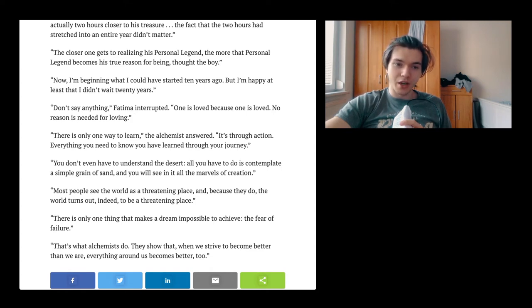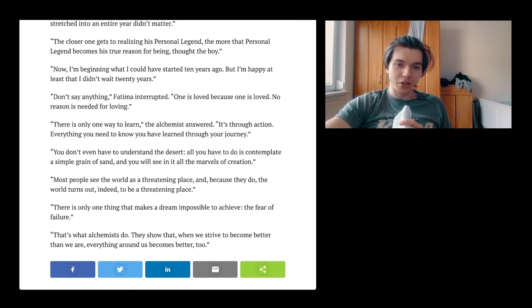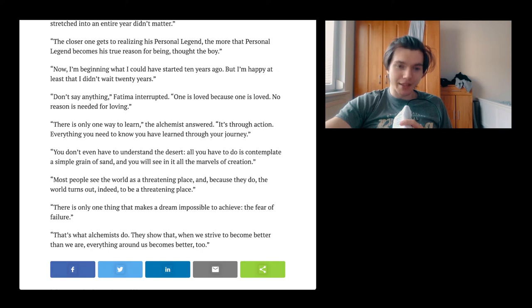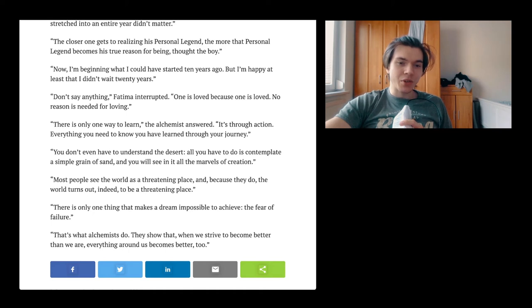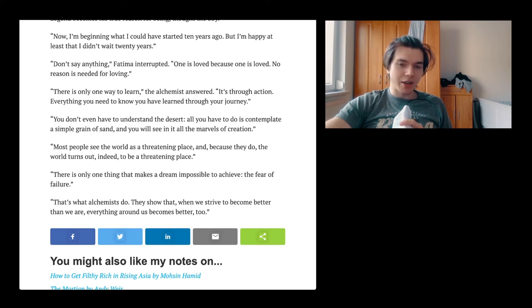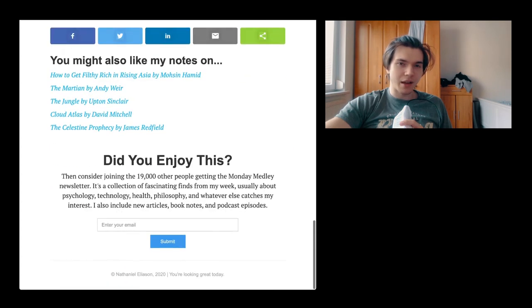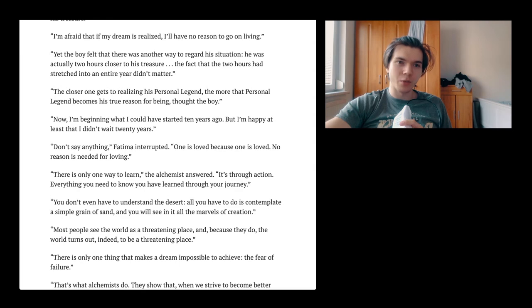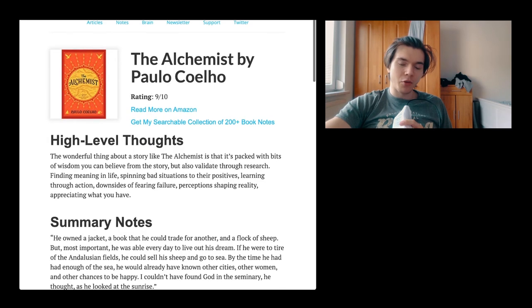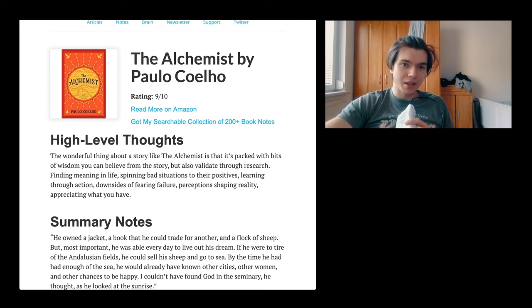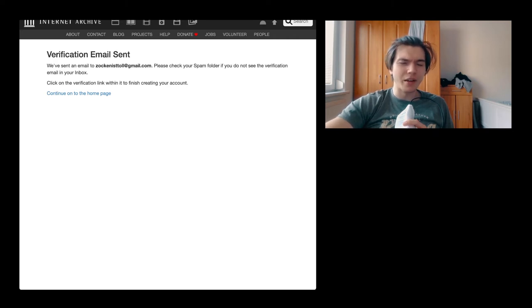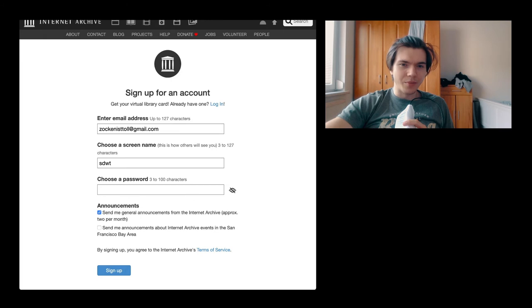The closer one gets to realizing his personal legend, the more the personal legend becomes his true reason for being. Now I'm beginning what I could have started ten years ago. But I'm happy at least that I didn't wait 20 years. There's so many things that we could be unhappy about, but just see the good, just see the positive. There's only one way to learn, the alchemist answered. It is through action. There's only one thing that makes a dream impossible to achieve: the fear of failure.